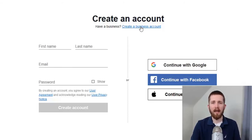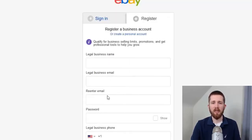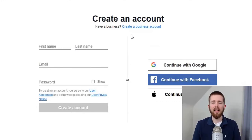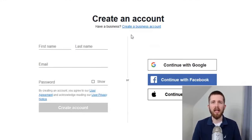If you click that, you will see it asks for the legal business name, business email, and so on. For those of you who do not have your business set up yet, I recommend creating the individual account. Later, you can convert it to a business account, which I will show you later in this course.